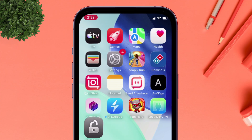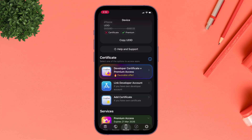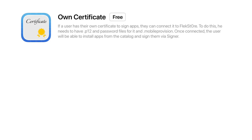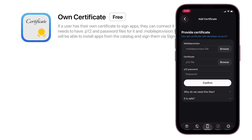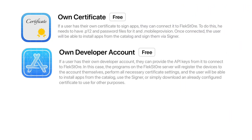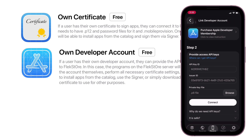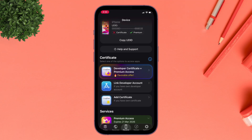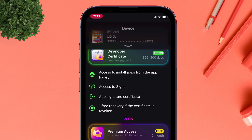Flex Store offers multiple flexible app signing methods. First, if you already own a certificate, you can import P12 and mobile provision files and start signing apps right away. Second, Flex Store lets you link your Apple Developer account — once connected, apps are signed using Apple's official signing system. Finally, if you don't have a certificate or developer account, you can directly purchase one from Flex Store starting at as low as $15.99 for an entire year.